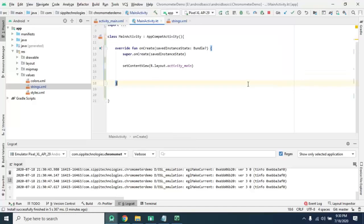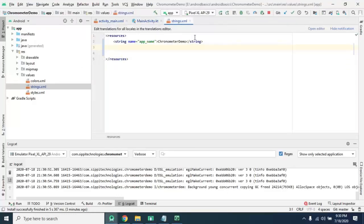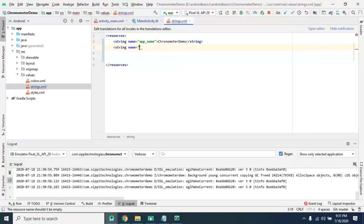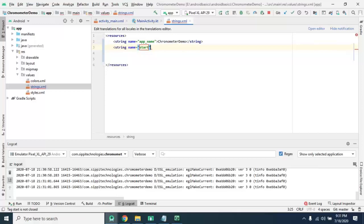Let's get started. First of all we need to add some strings here for the label of our button. String name start, so start here.